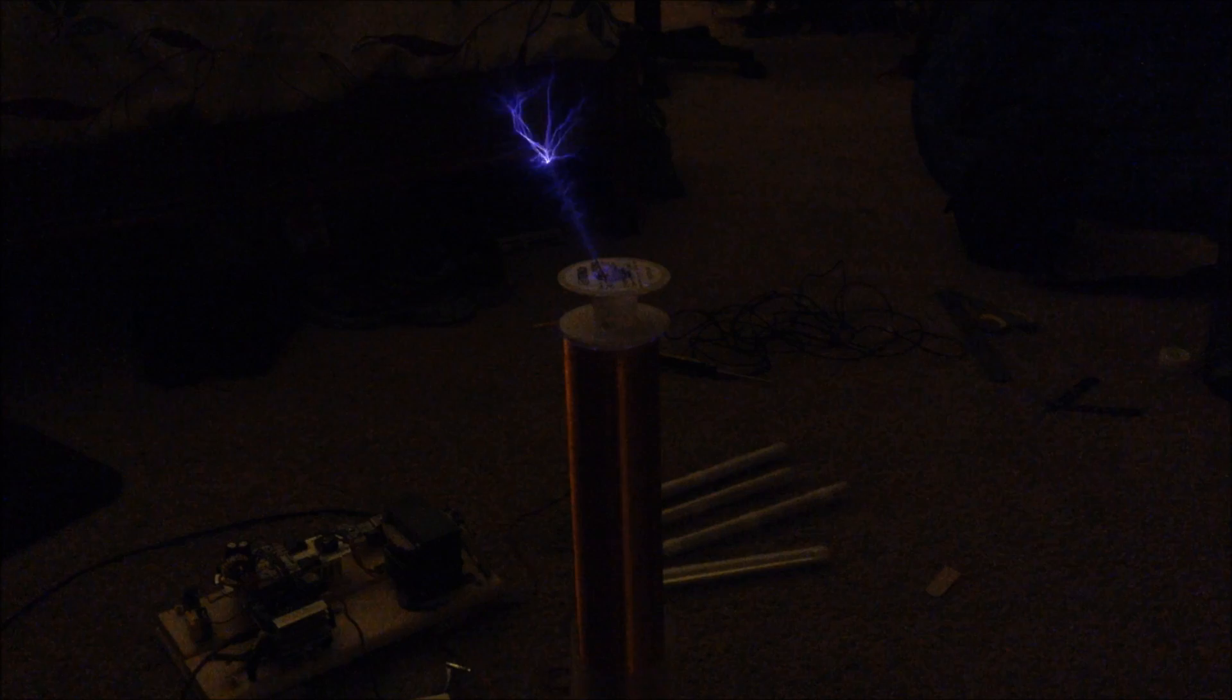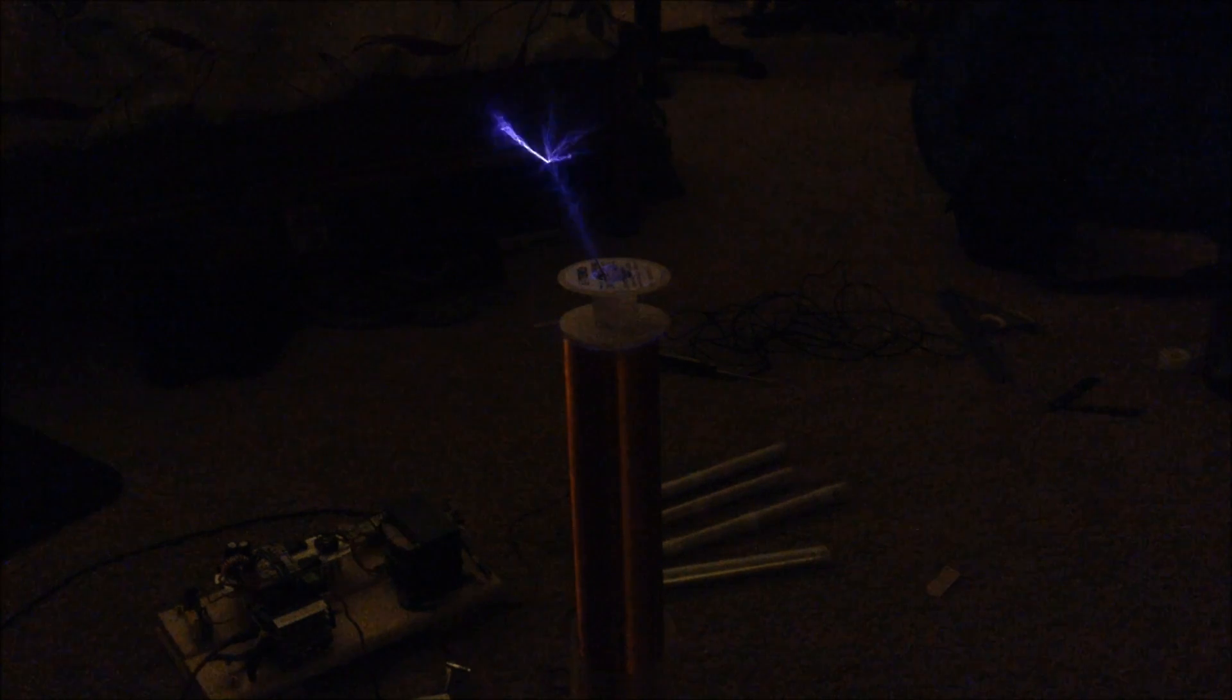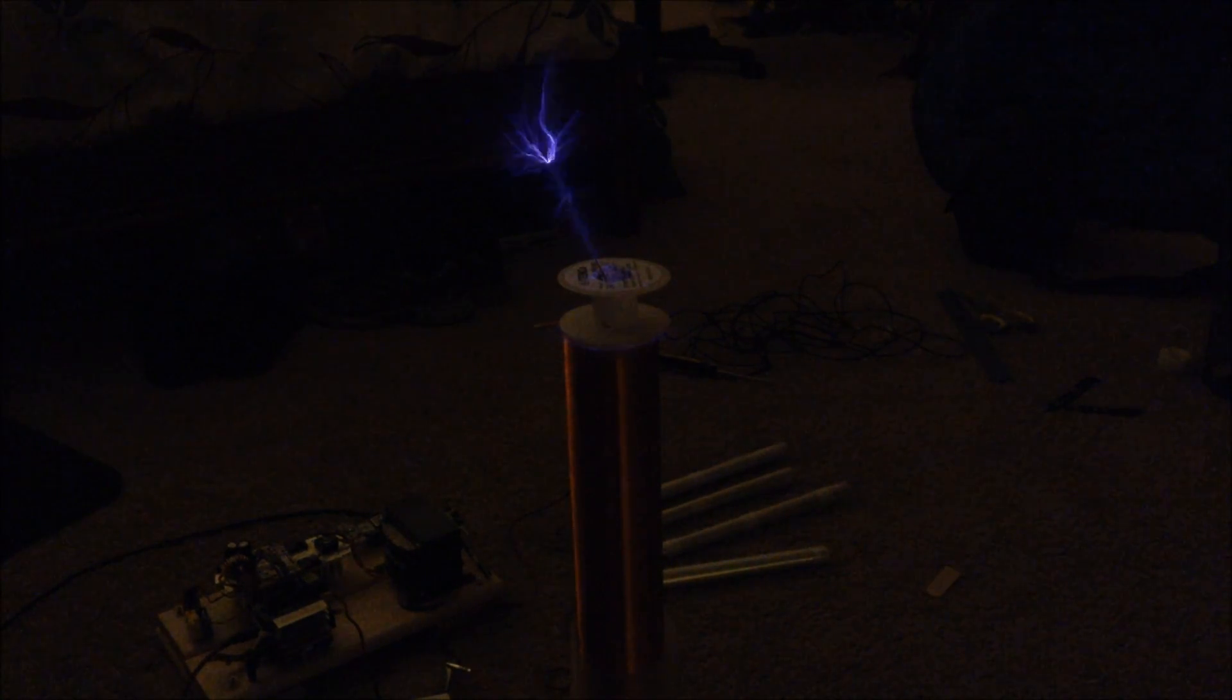Okay, now that I have this new primary coil, I'm going to fire up the Tesla coil and see what it can do. Wow, now that's some good sparks.